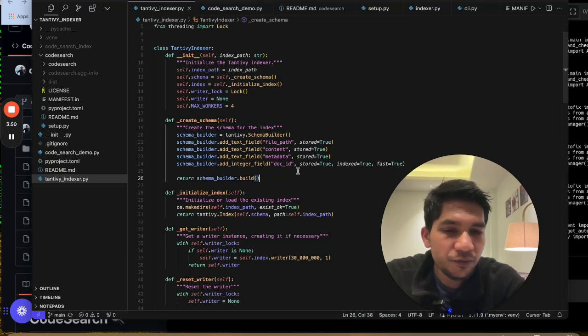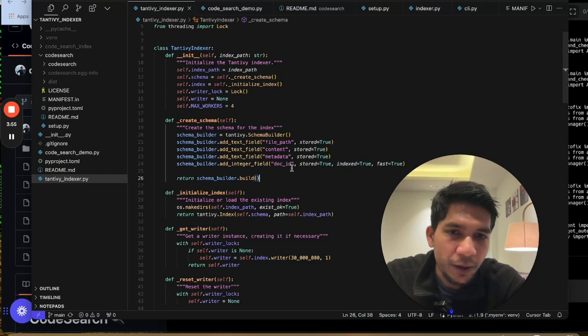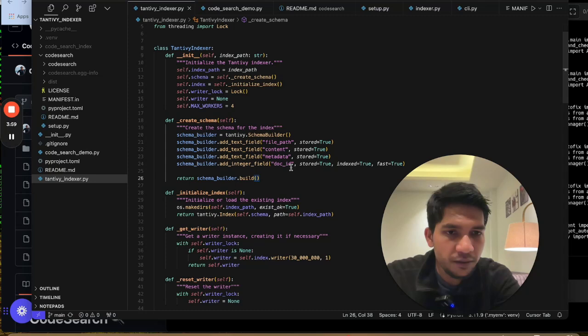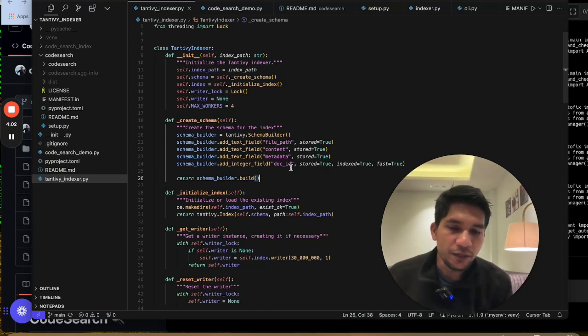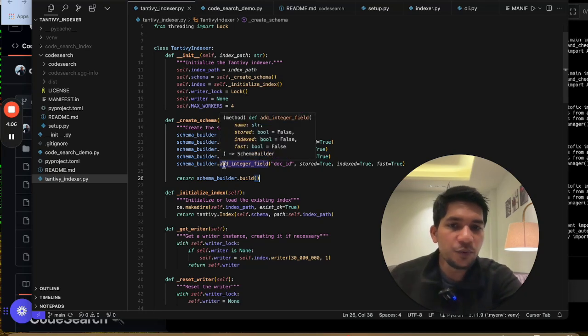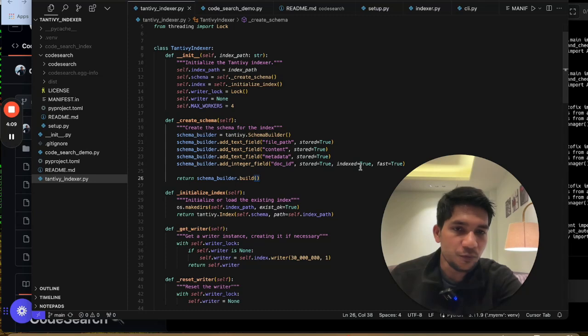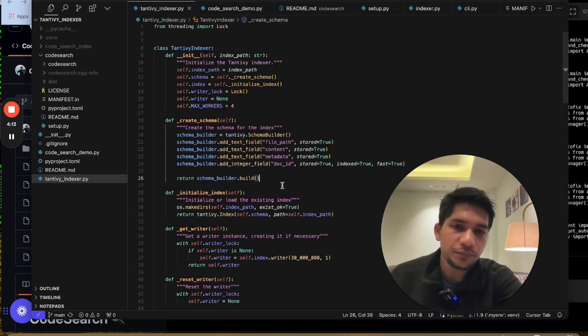And then I put something here which is a doc ID. And if you see here I make it indexed equal to true and fast equal to true. So this is one of the limitations of Tantivy. That if you have to delete a particular index, and if you have to make it incremental indexing, where you want to delete and add, so in that case the field that you will use to delete has to be written in a way that indexed equal to true, and it can only be an integer field. So that's what I have done here.